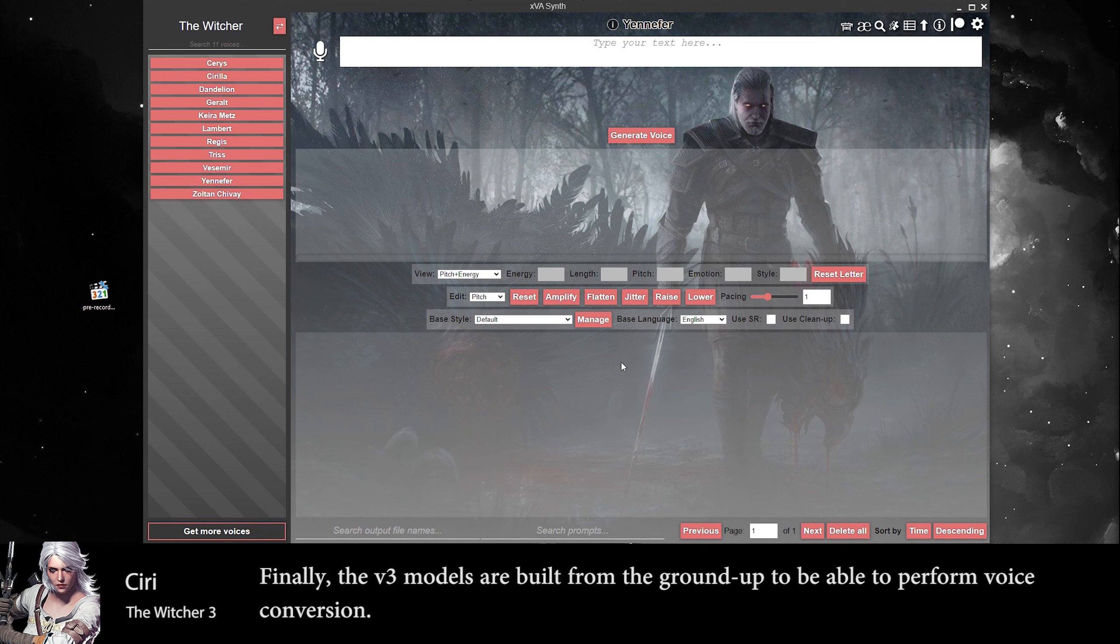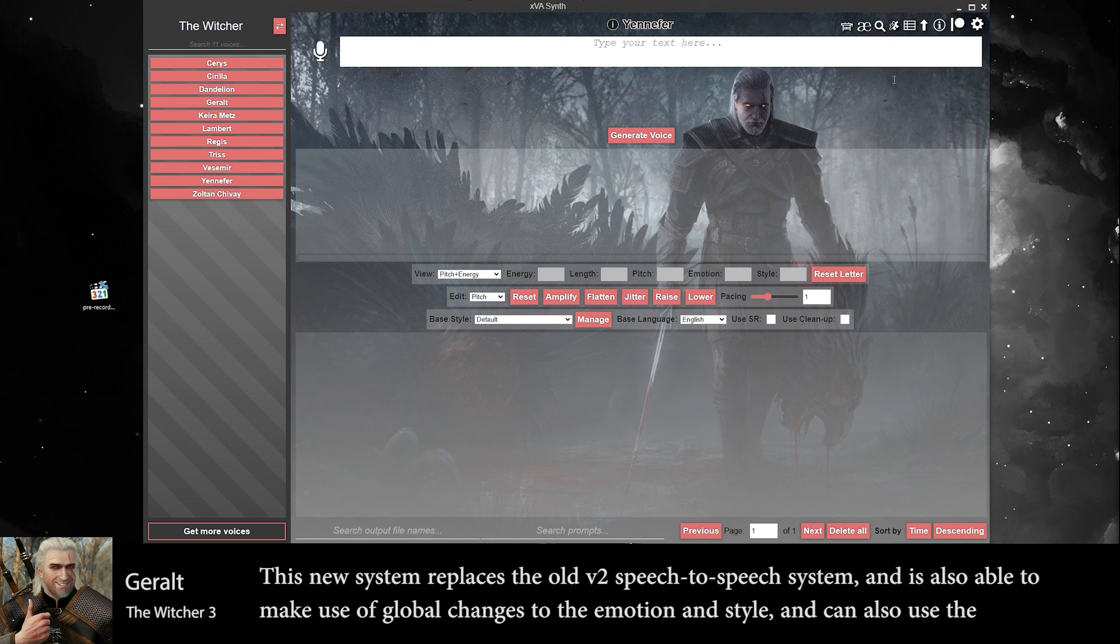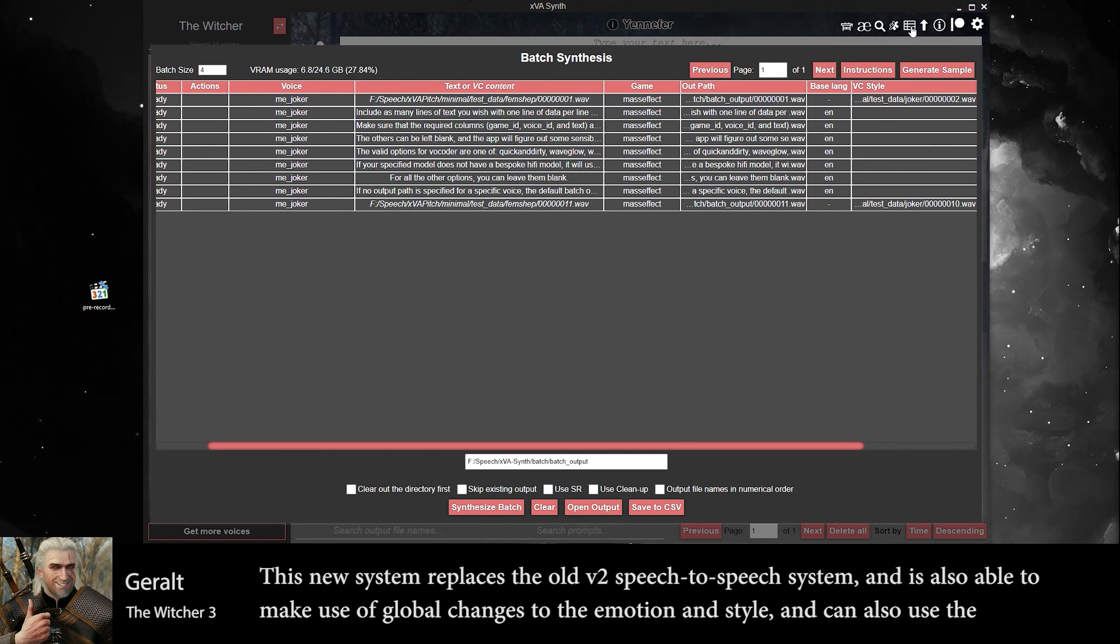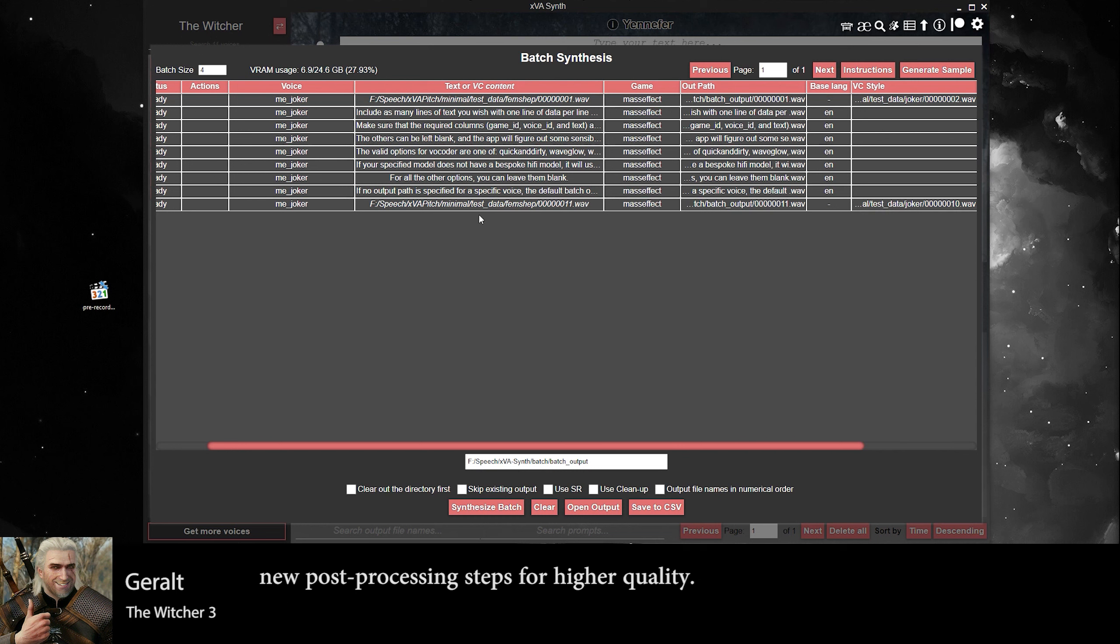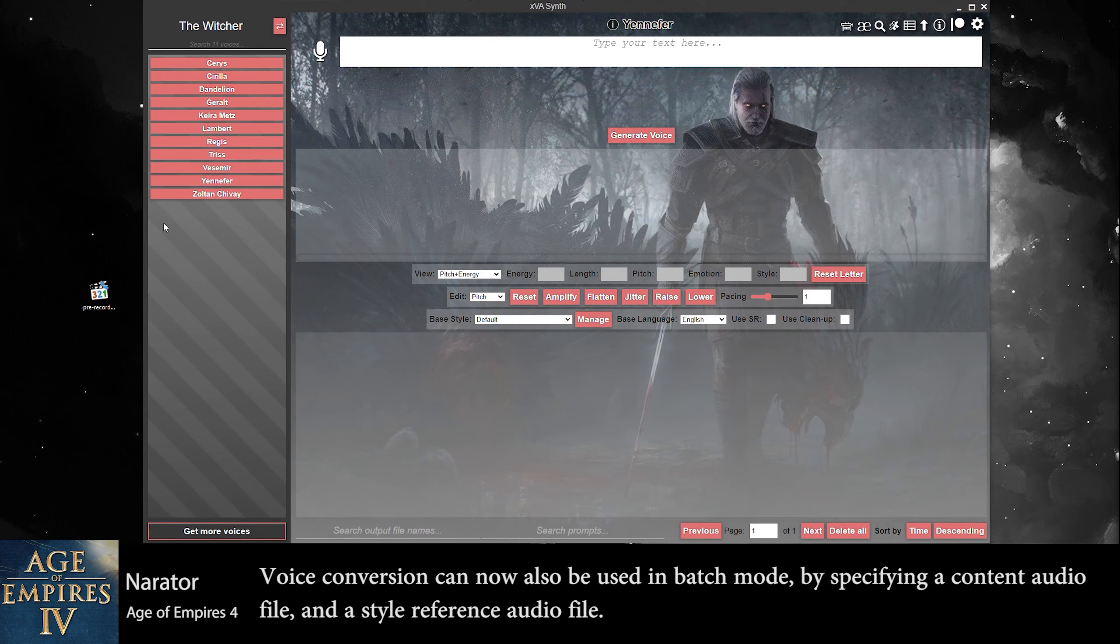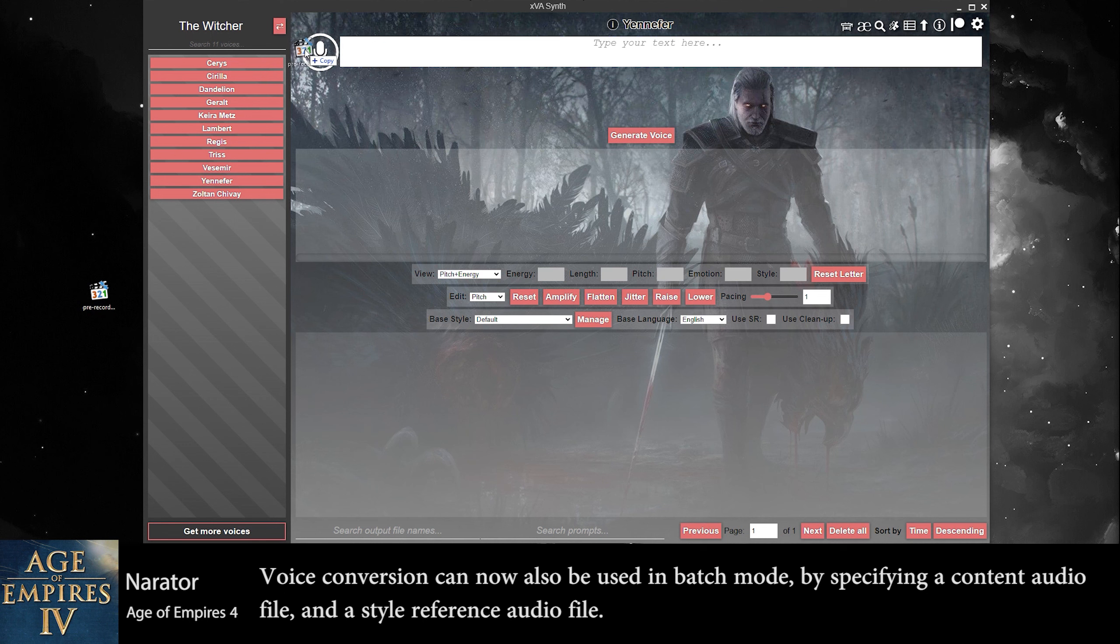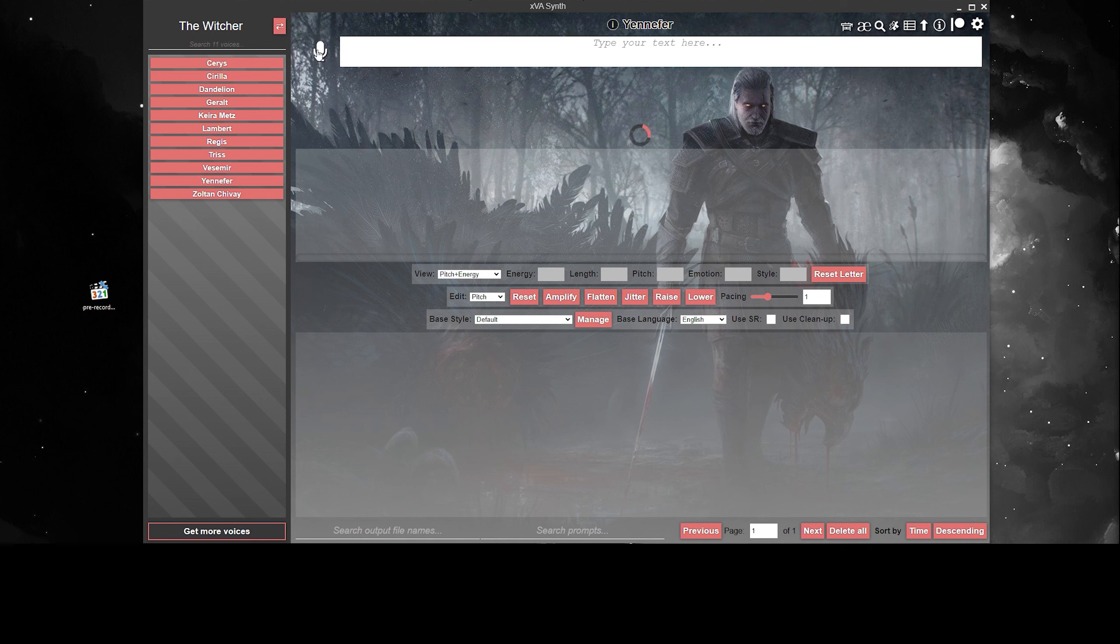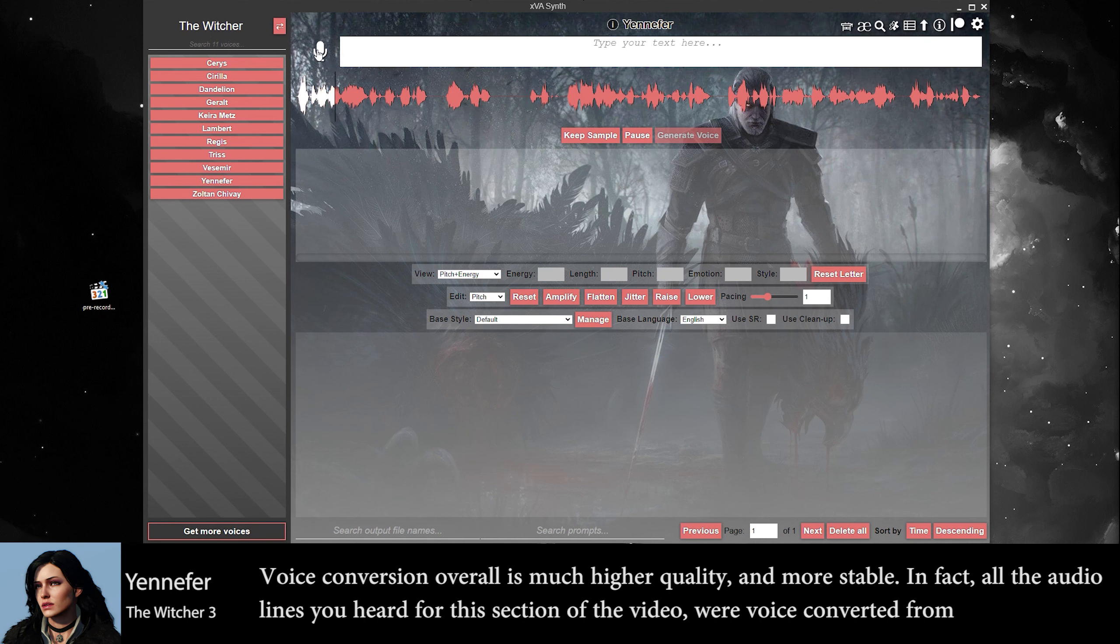Finally, the V3 models are built from the ground up to be able to perform voice conversion. This new system replaces the old V2 speech-to-speech system and is also able to make use of global changes to the emotion and style that can also use the new post-processing steps for high quality. Voice conversion can now also be used in batch mode by specifying a content audio file and a style reference audio file. Voice conversion overall is much higher quality and more stable.